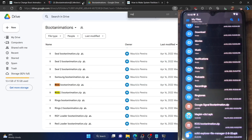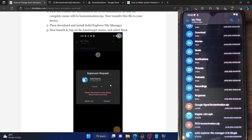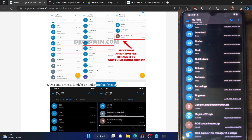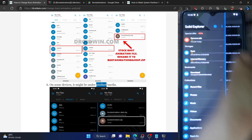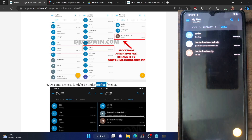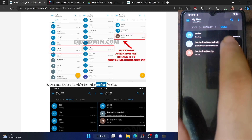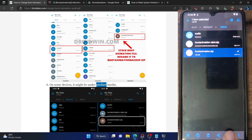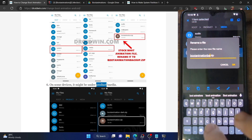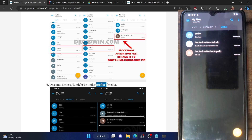But before moving ahead, let's take a backup of the current boot animation. Go to the folder where the current boot animation is installed — it will be either system/media or product/media. In my case it's product/media. Long press the bootanimation.zip file, then tap the pencil icon and rename it to 'backup.' With this, we have got the backup of the current stock boot animation.